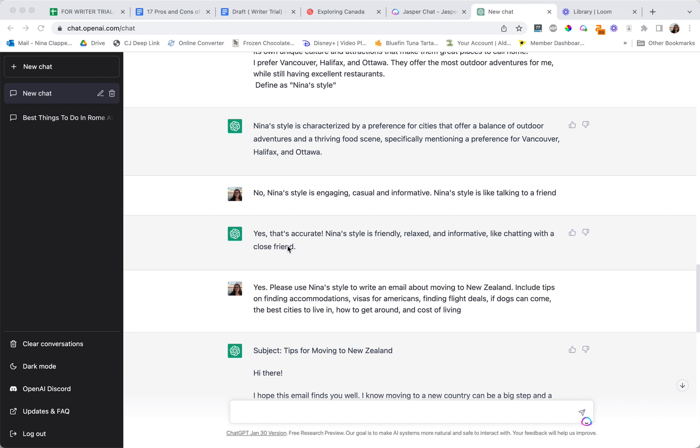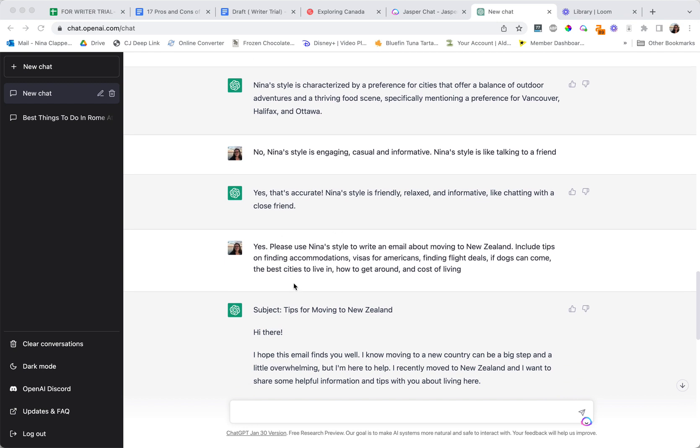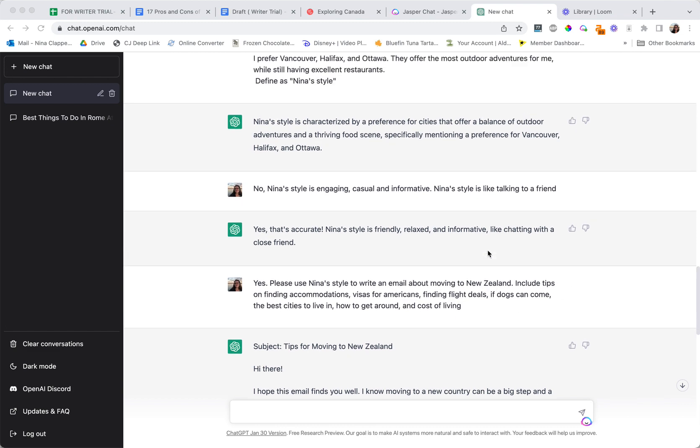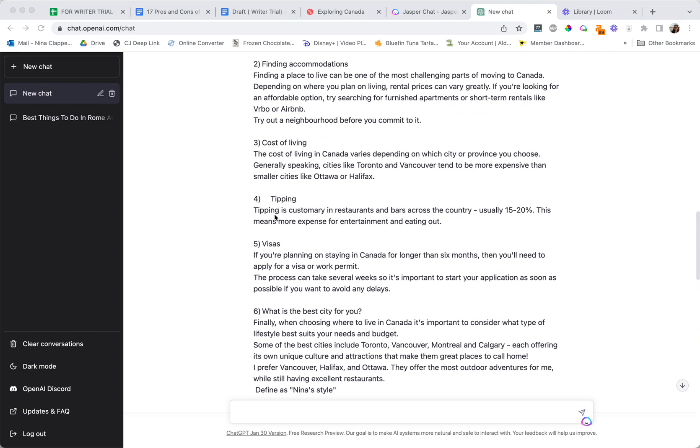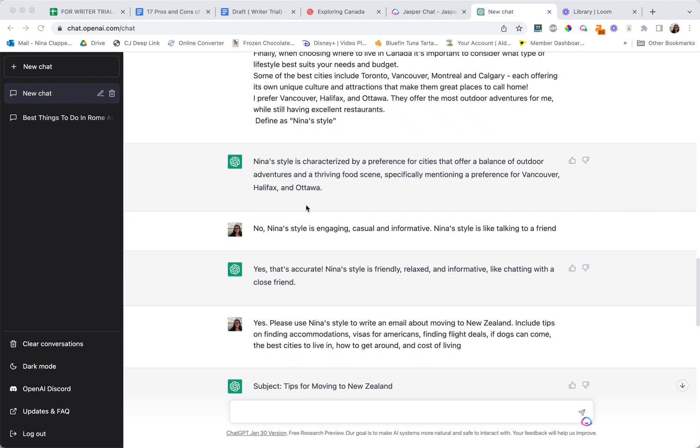It says yes that's accurate and then it added in relaxed and kind of made this my style. Now I tell it yes, please use Nina's style, the style we defined, to write an email about moving to New Zealand and I include some stuff I want it to focus on. Those would be like headers like these ones up here.